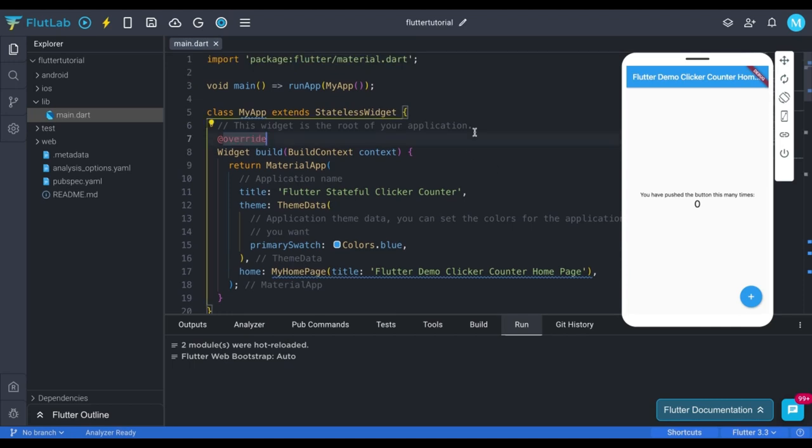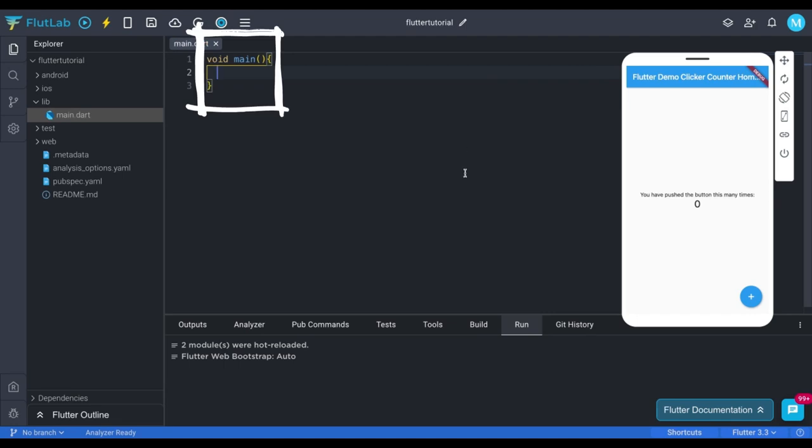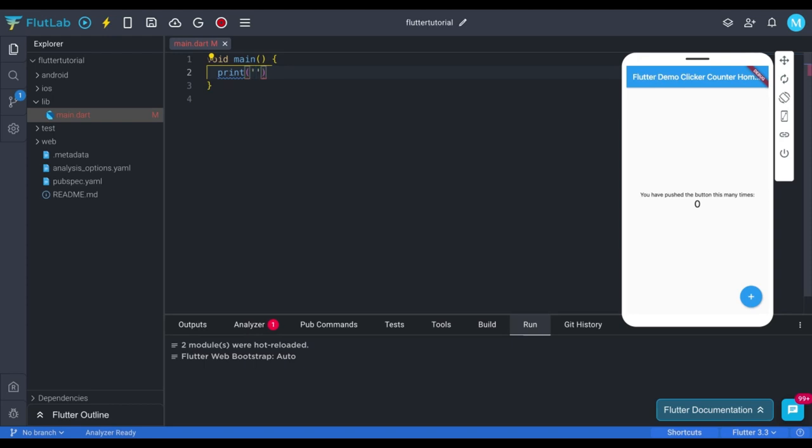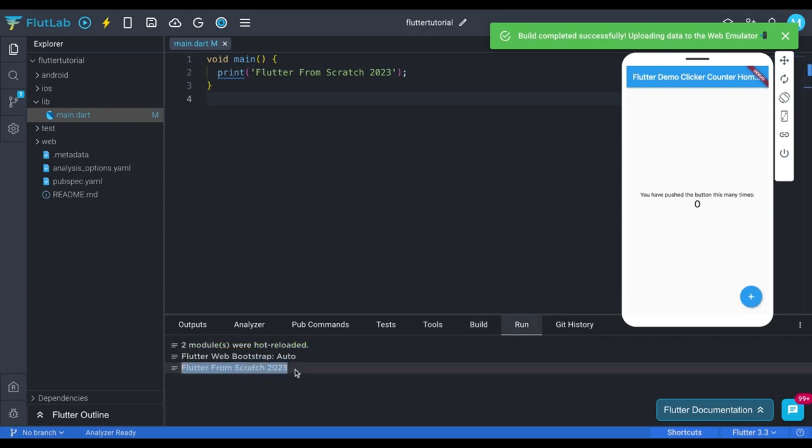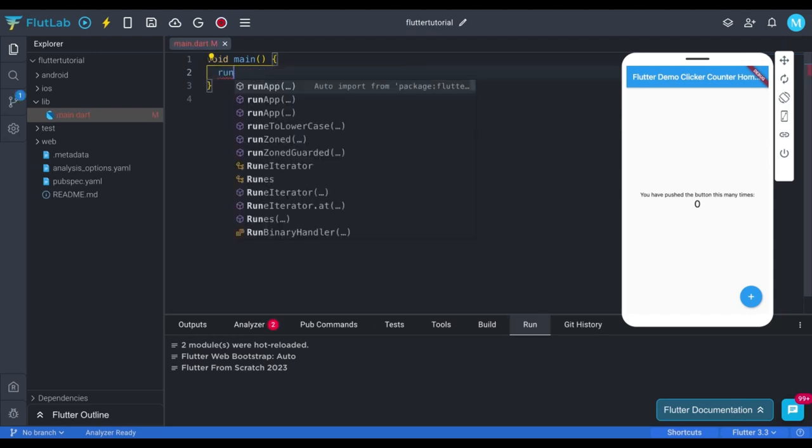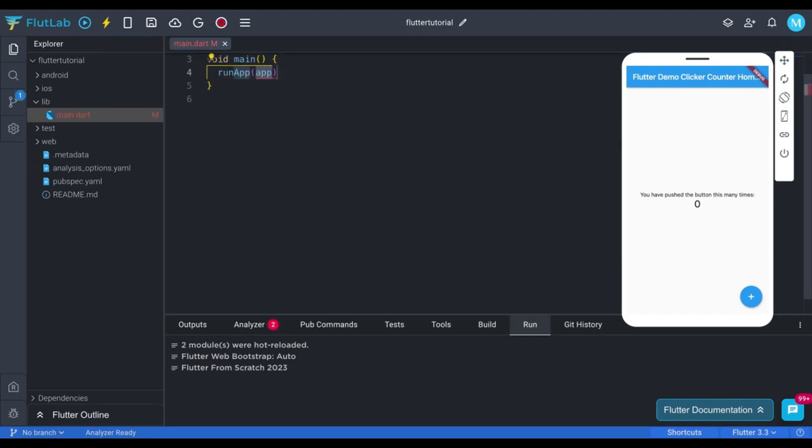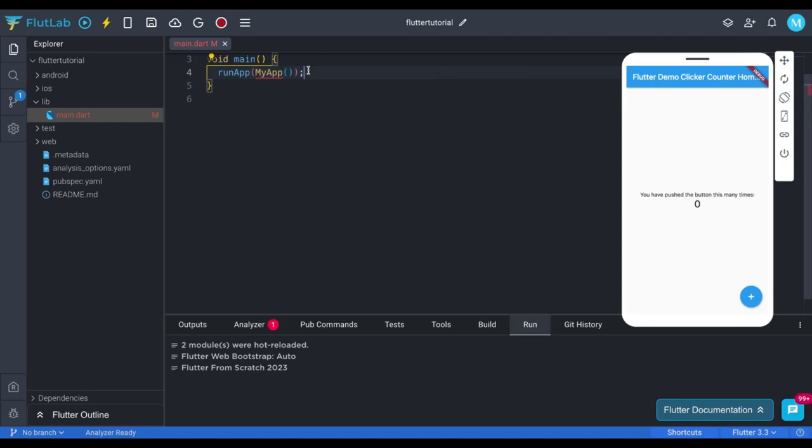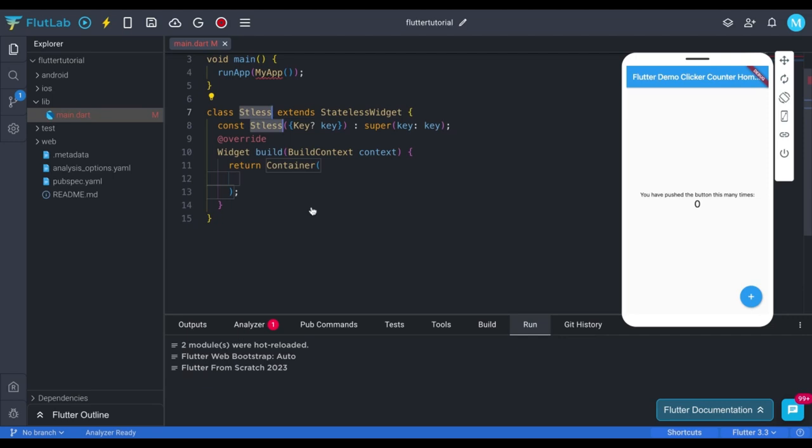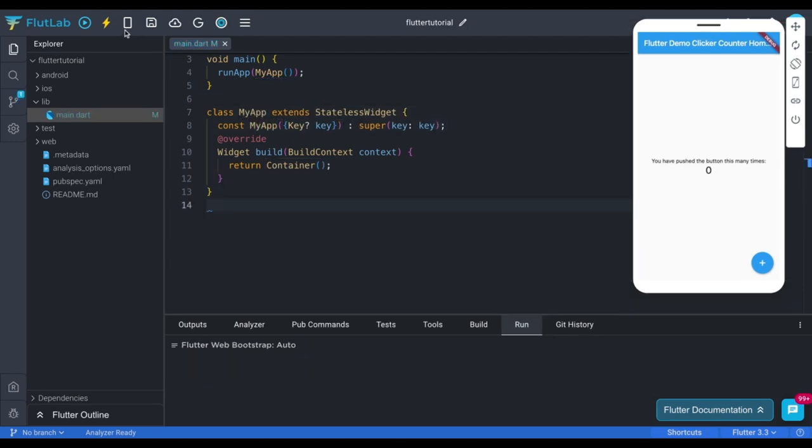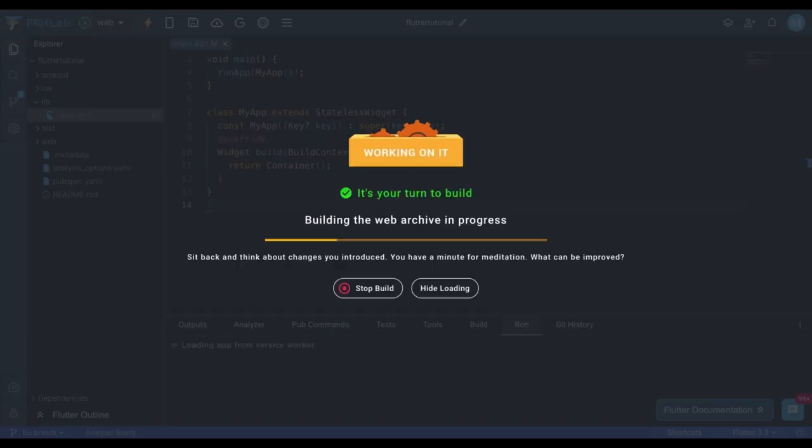Let's remove all the codes and start from beginning. Write these lines of code. This main curly brackets are the place where we have to write code to execute. Let's try to print something into console. Press Control plus S to save. You can see it printed it successfully. Now let's remove this print statement. Use run app to execute our app. Write my app inside the run app brackets. And also make sure to put open and close brackets in front of my app. And just write stless and select this option. Also rename it. Now click on this button to run the project.